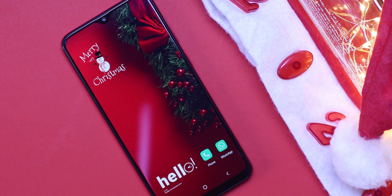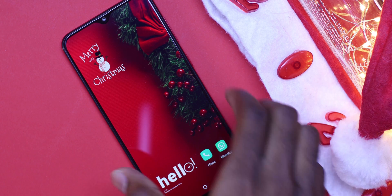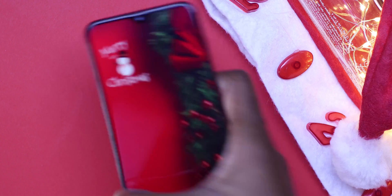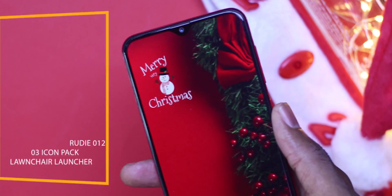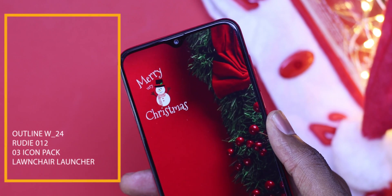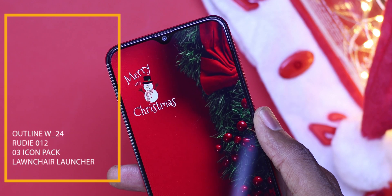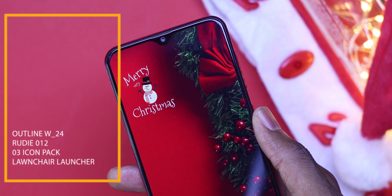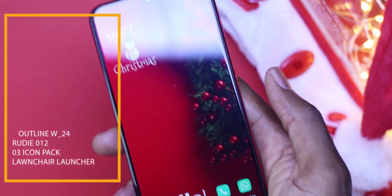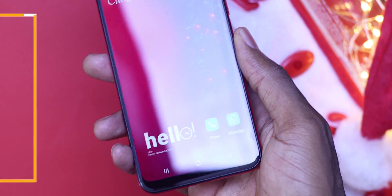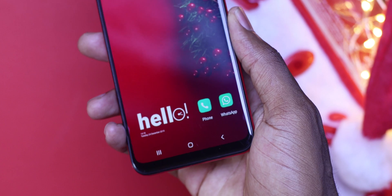For the first one, this is a very minimal looking one — very simple and straightforward. On the top, you can find a widget from Rudy number 012. This is a very simple widget that says Merry Christmas, and there's a snowman in there, which I find really cool.